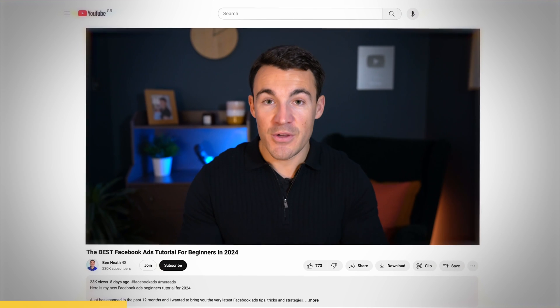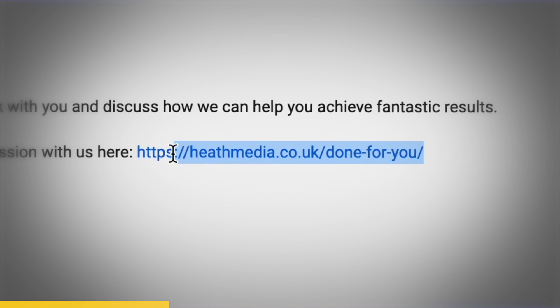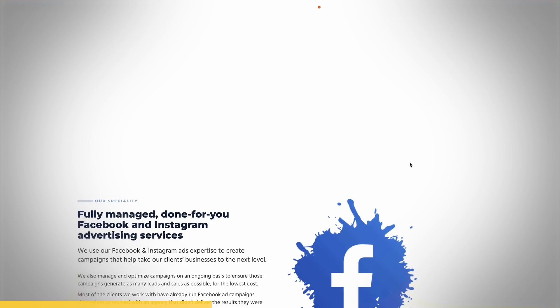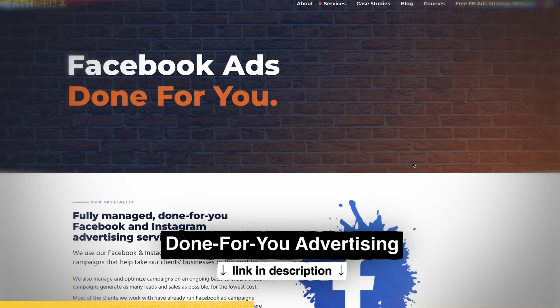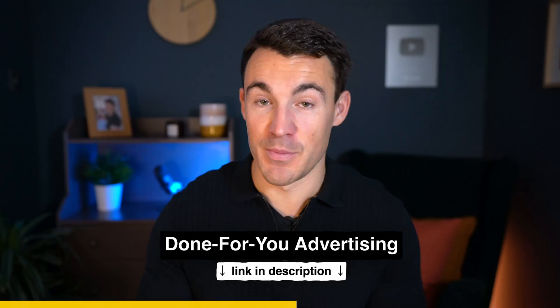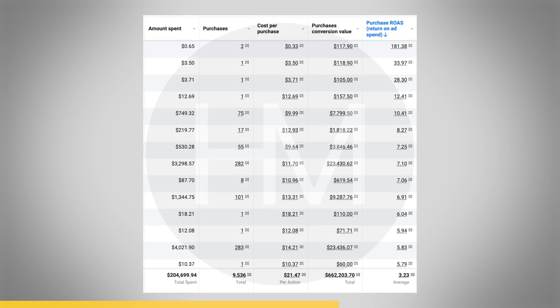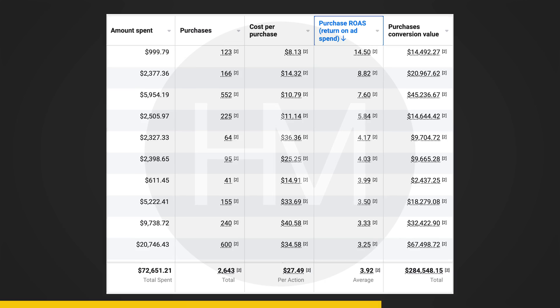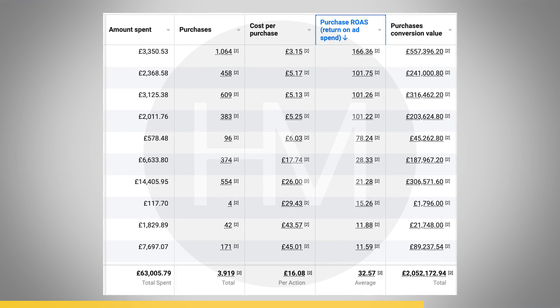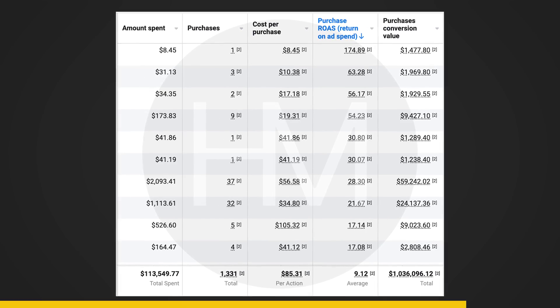Before I explain a couple more things about attribution that are really important, I want to quickly mention our done-for-you Facebook and Instagram advertising services. My company can create, manage, and optimize your ad campaigns for you. If you're interested, there's a link in the description below — you can book a free call with one of my team members, find out about the work we've done previously, what we charge, and all that sort of stuff.